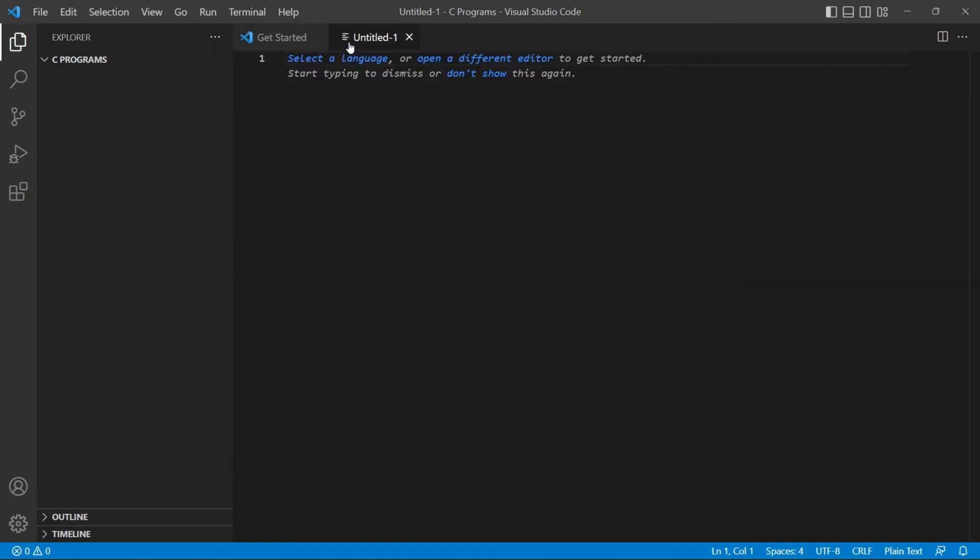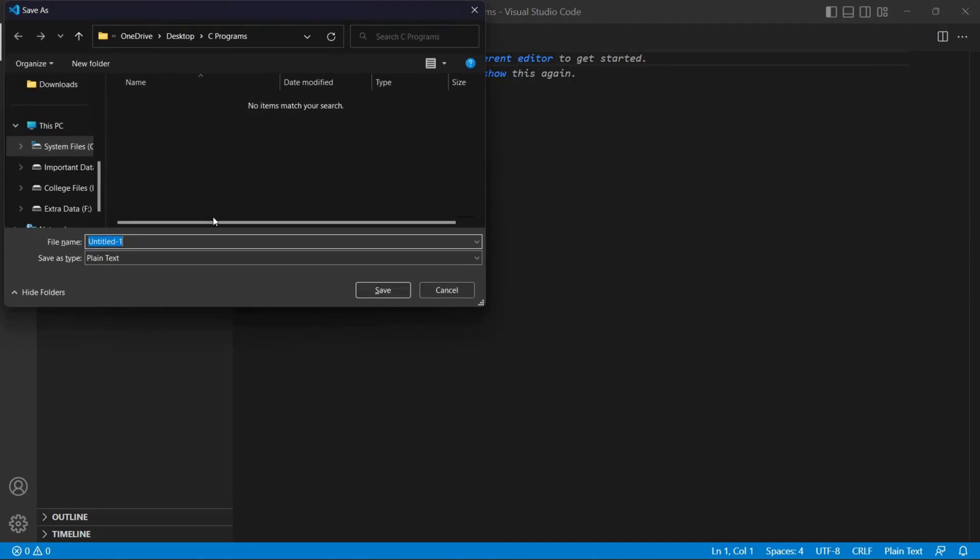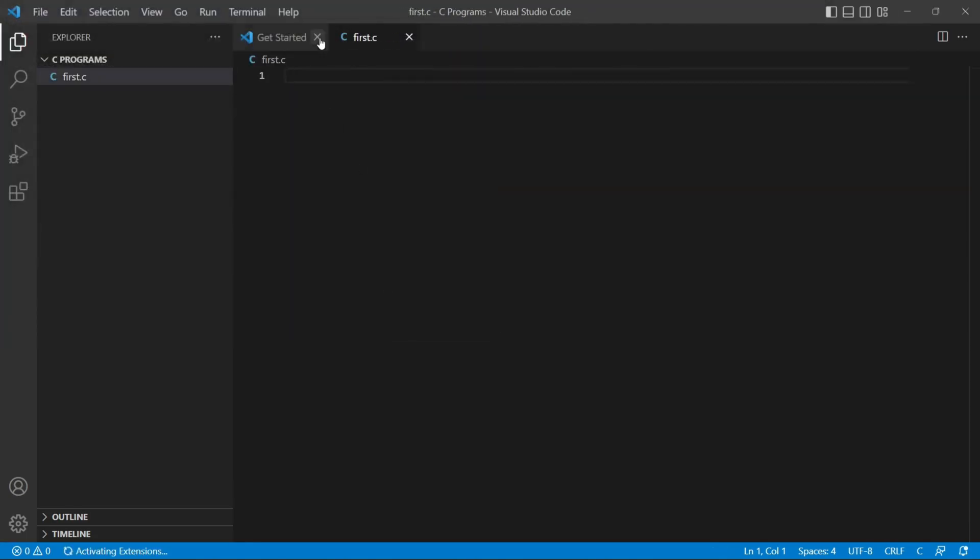Now save this file as control S and name it first.c. In our C programming language we are going to save all our files and projects with the extension .c. Now save it. Now we are going to write our first code, that is hello world program.